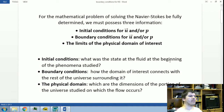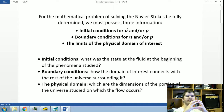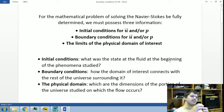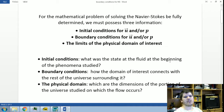The boundary conditions describe how the domain of interest connects with the rest of the surrounding universe. You take a portion of the universe where fluid flow is occurring, and the boundary conditions describe how that fluid flow connects with the surrounding medium.